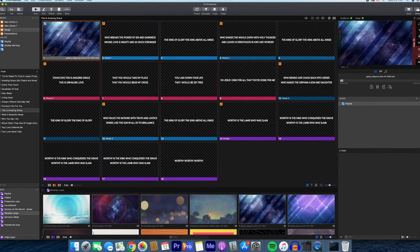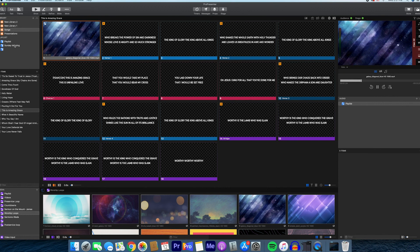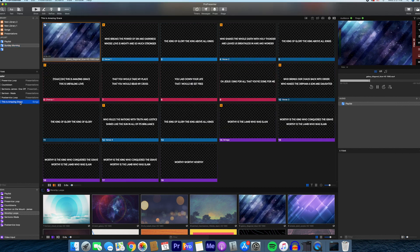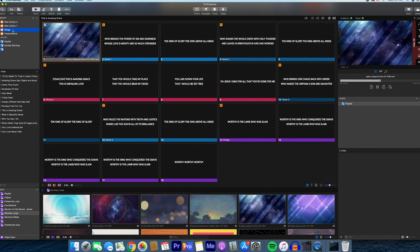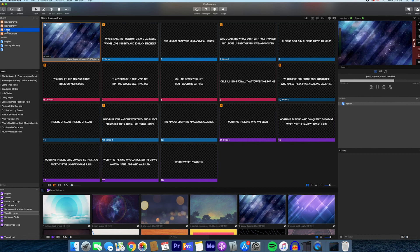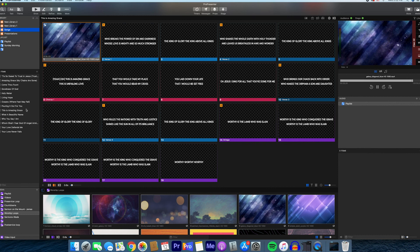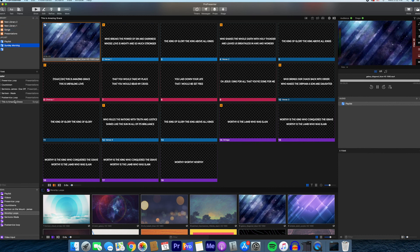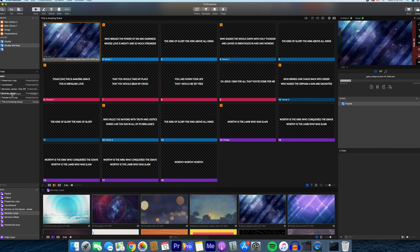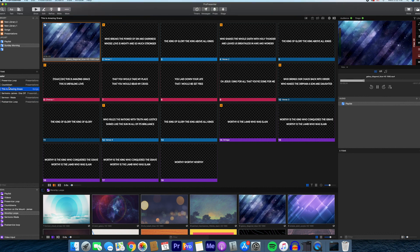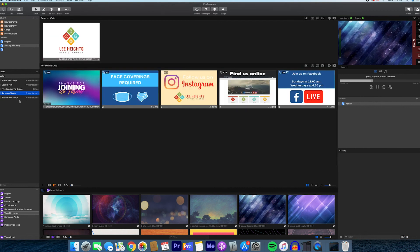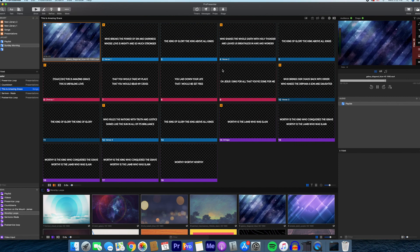Once you add a new song to ProPresenter, it's going to automatically go to the Sunday morning service. Where we were just a second ago, we were on songs over here under library. That's where you add in the different songs that we have. Now you're going to click on Sunday morning. The song that we just added, This is Amazing Grace, is right here. You're going to drag it to the top. You left click on it and drag it right below Countdown. Now you have the pre-service loop, the countdown, and then our first song.